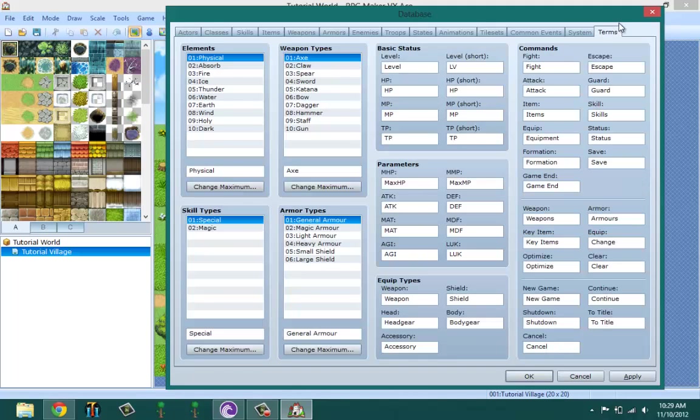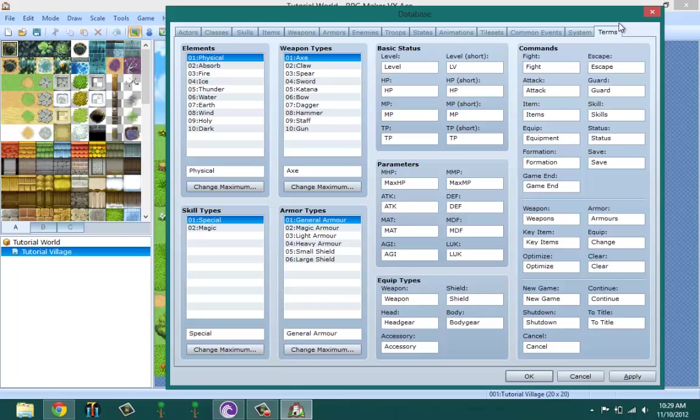Terms - this is where you set the terms that are going to be used in your game. Like if you have a level system in your game and you don't want it to be called level, you want to call it something different. Let's say you want to call your level iPods, so you got one iPod every time you level up. You're iPod one, your iPod two - I just looked at my iPod and got that idea.